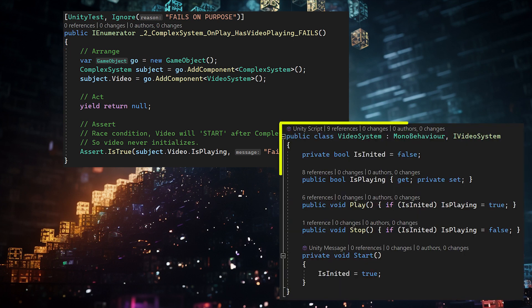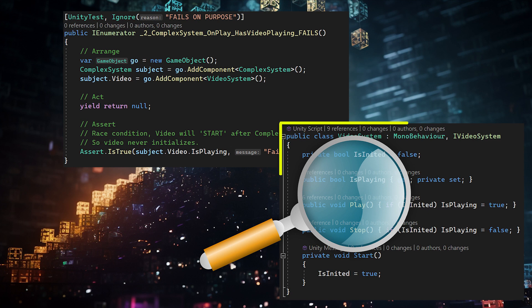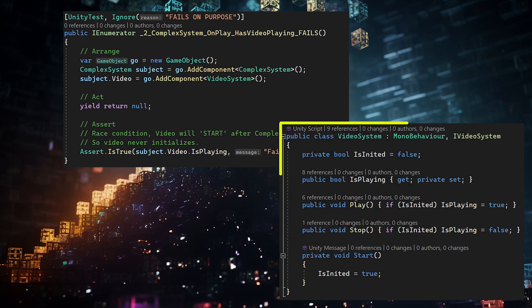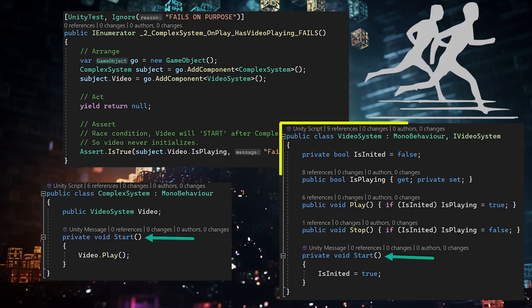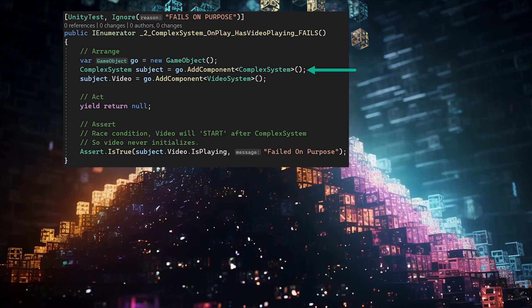Let's take a look at video system. This is already bad — we shouldn't need to look into the code of supporting classes in order to determine how to write a test case that validates this one. Here's the issue: video system, for some reason, can't be used until it's initialized, and it doesn't initialize until start. So both the video system and complex system initialize during start, and we got caught up in a race condition. Since the test case added complex system first, video system was not initialized when it was called, and so the play command never actually fired.